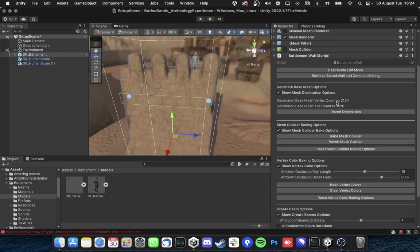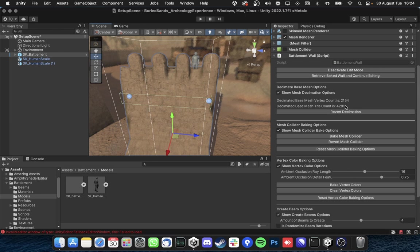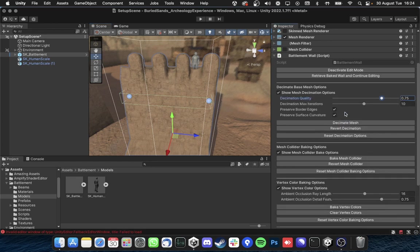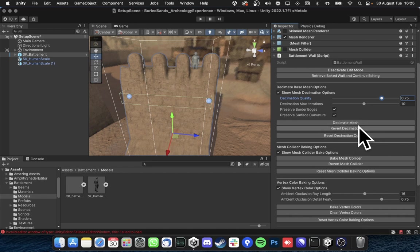And it displays the vertex count and tris count which the UI itself is pretty sensitive and context sensitive and smart and you can also revert decimation and you know go the way you want.